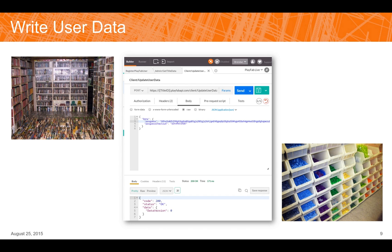For user data, the basic way you set it is very similar to title data. You make a call to the title ID's UpdateUserData endpoint and set any arbitrary key-value pairs you want for the player. In this example I've written out a 'progress' key — think of it as an encoded save game — and a 'progress checksum' in case you want to do a checksum evaluation to verify the save data is intact. Since all our calls use SSL, you should minimally encounter data integrity issues, but it's always best to play it safe.